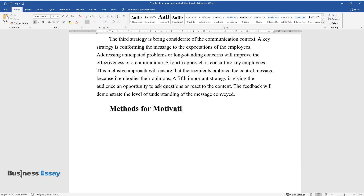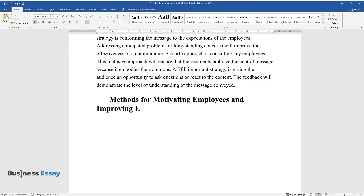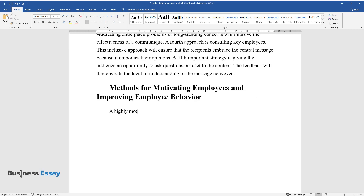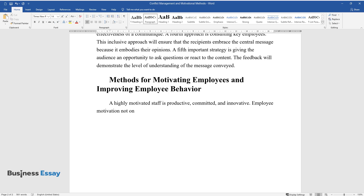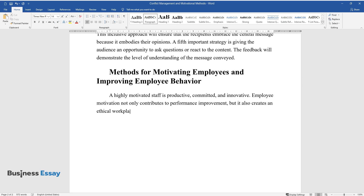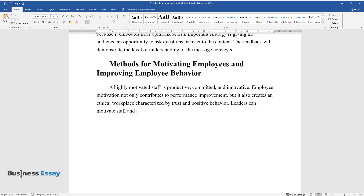Methods for Motivating Employees and Improving Employee Behavior. A highly motivated staff is productive, committed, and innovative. Employee motivation not only contributes to performance improvement, but it also creates an ethical workplace characterized by trust and positive behavior. Leaders can motivate staff and encourage actions centered on strong ethics in three ways: improving working conditions, providing better pay and benefits, and recognizing high-performing individuals.